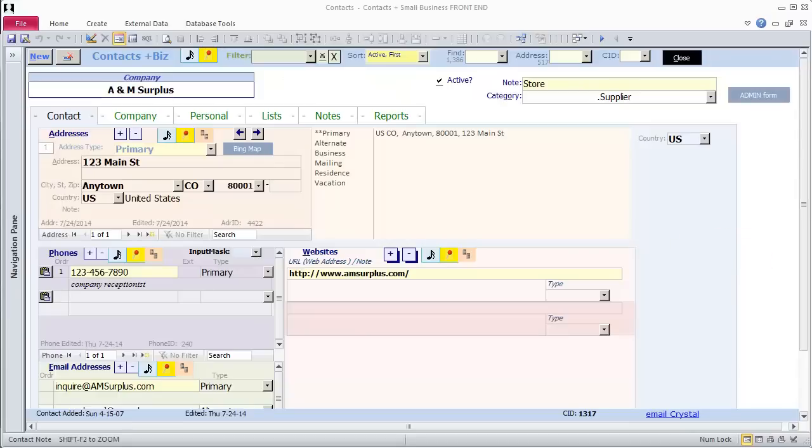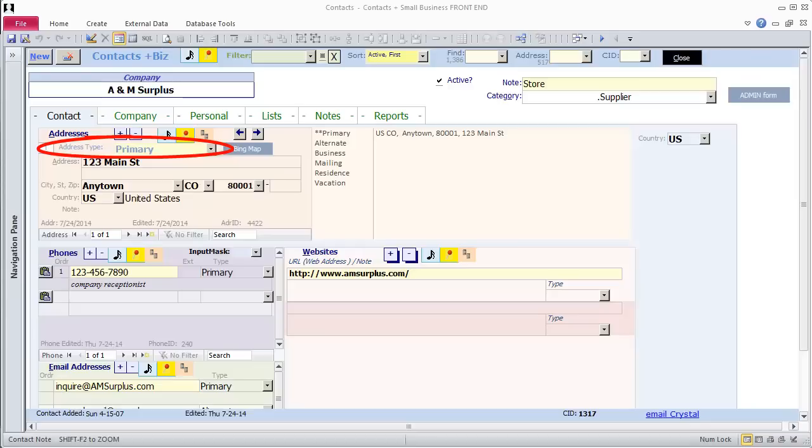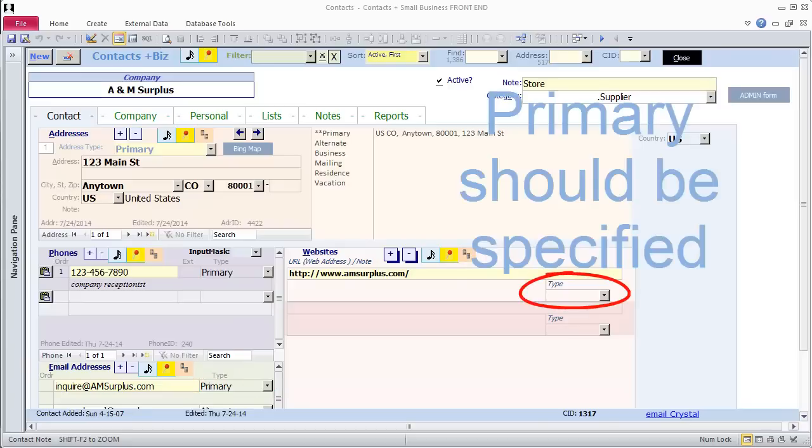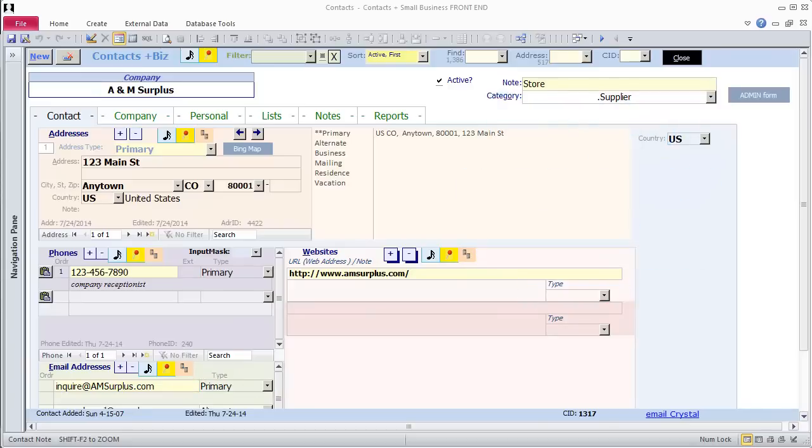When entering addresses, you can specify an address type. Always choose primary for the first address you enter, or at least for one of the addresses that is there. The same for phone, email, and website, since there are reports that only show primary contact information.